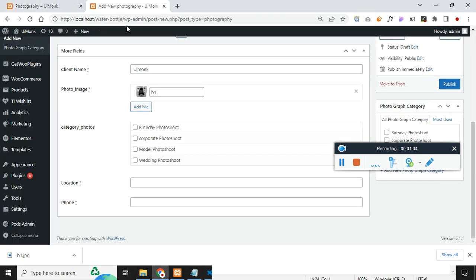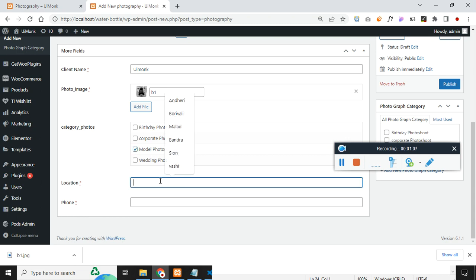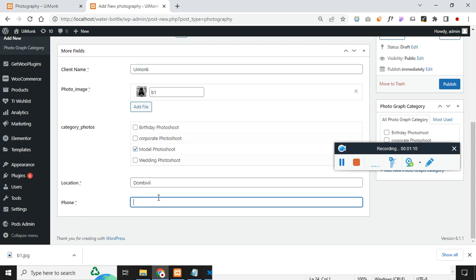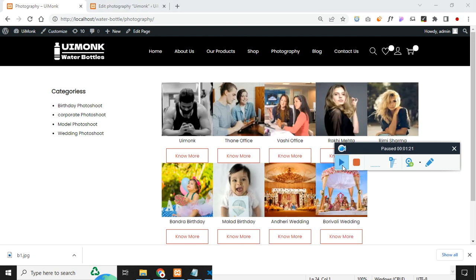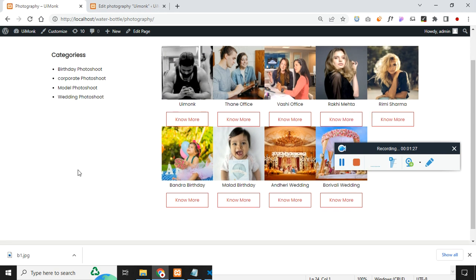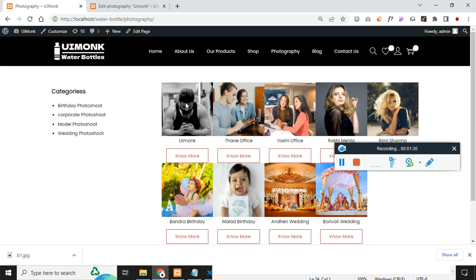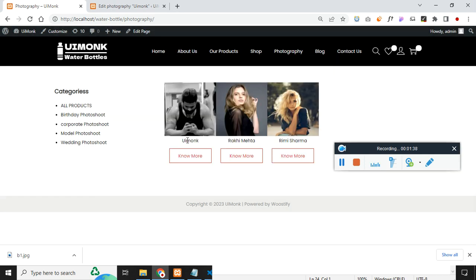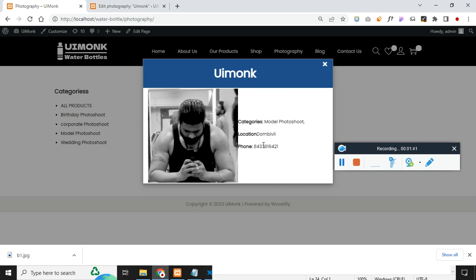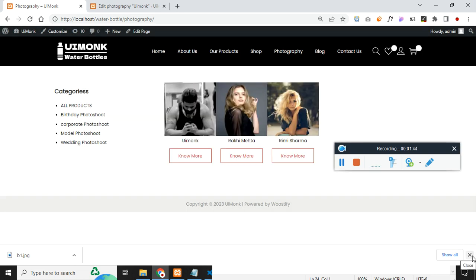The category is available over here so you can select it. Let me just make this 'model' and fill in a location and a phone number with some random value — this is not my actual phone number. Click on save. Once you have saved this, you will see the changes reflected. If you click refresh or click on the photographic page, you will see the image has shown up. If I click on the model photo shoot, you can see the image and the popup with more description.